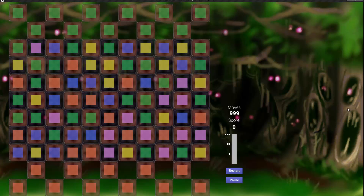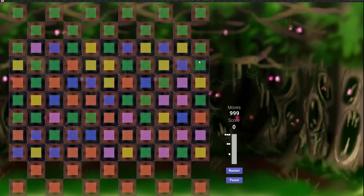Welcome to my second tutorial in this series for the match 3 framework. In this tutorial I'm going to import some more textures for my game pieces and create a system to keep track of the match pieces that get destroyed.